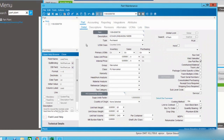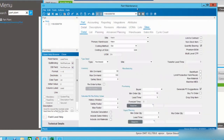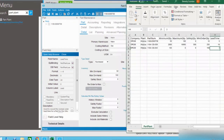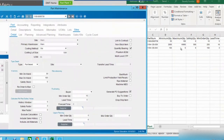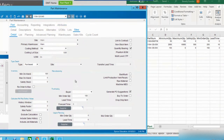Let's take a look in Epicor ERP to verify that these records have been updated. Here's our first part — let's do a refresh, go to the sites tab, and pull up our CSV file at the same time. You can see the minimum quantity has been changed to 50, the max has been updated, as has the minimum order quantity and lead time. Looking at the next part, those fields have been updated as well. And that is all there is to the DMT — it is a very functional tool, great for updating mass amounts of data. Thanks for joining us today.